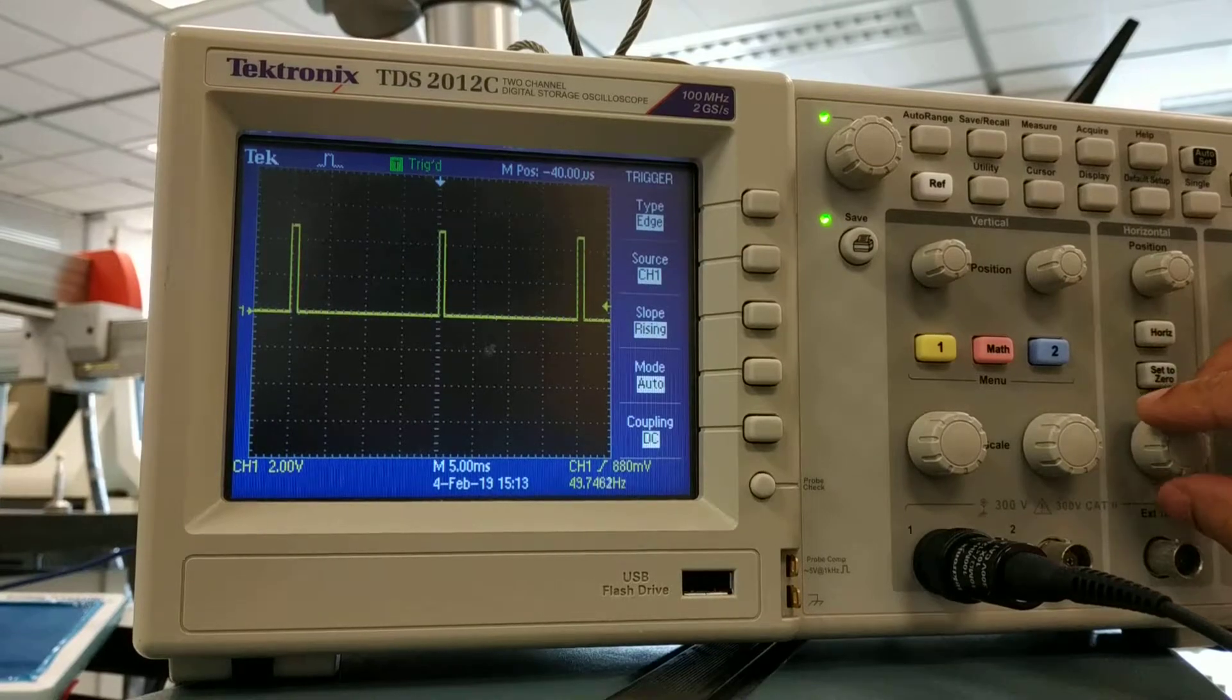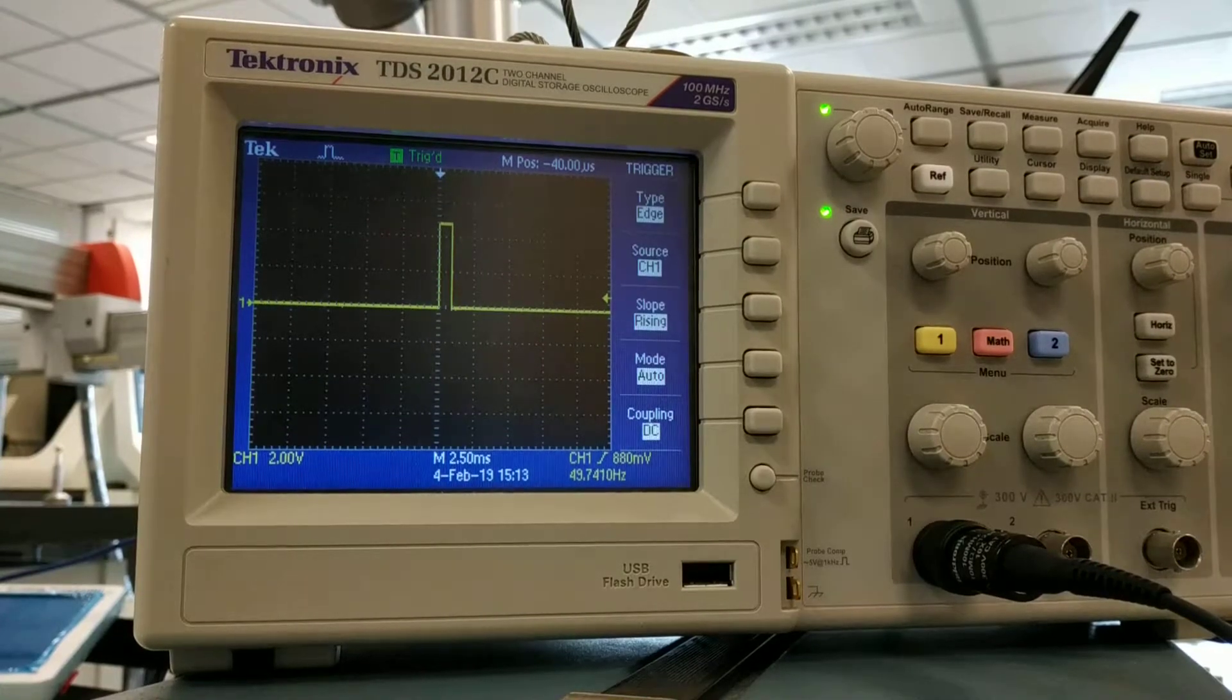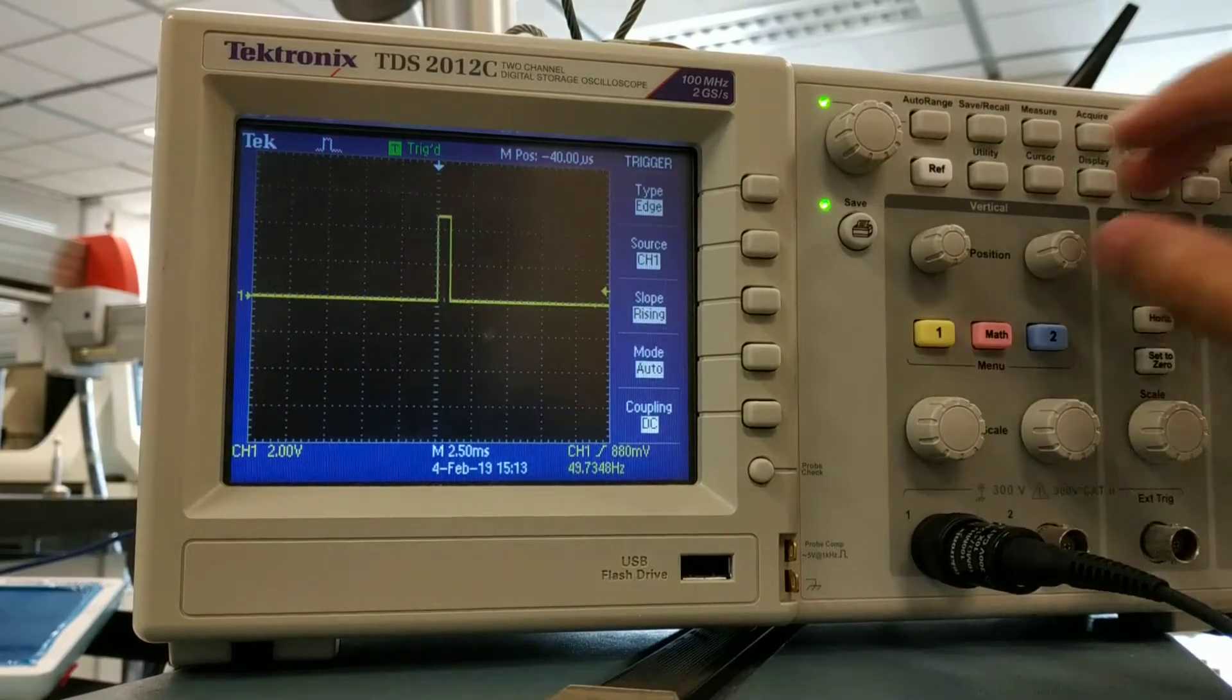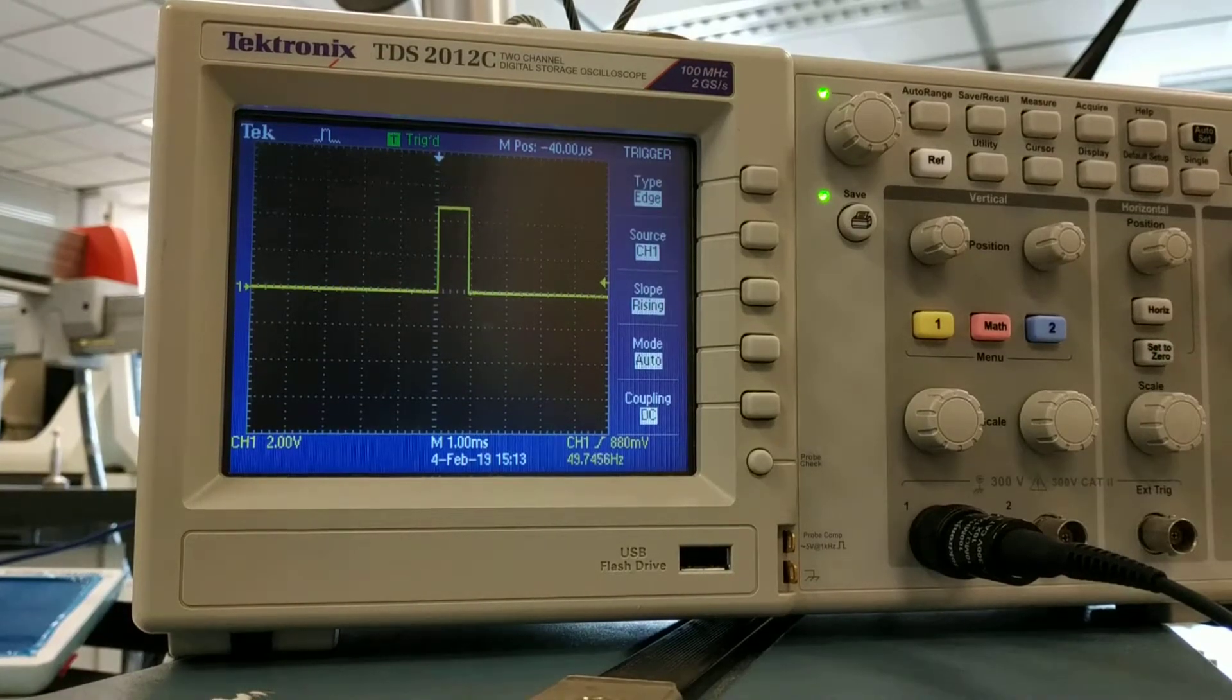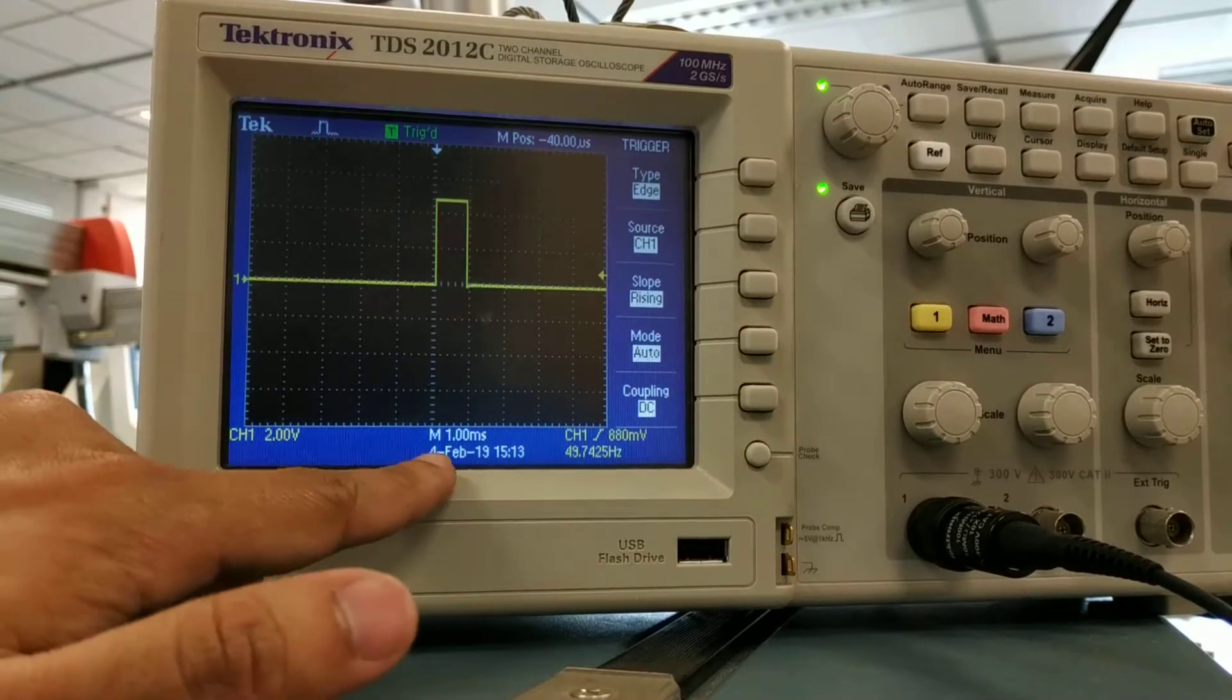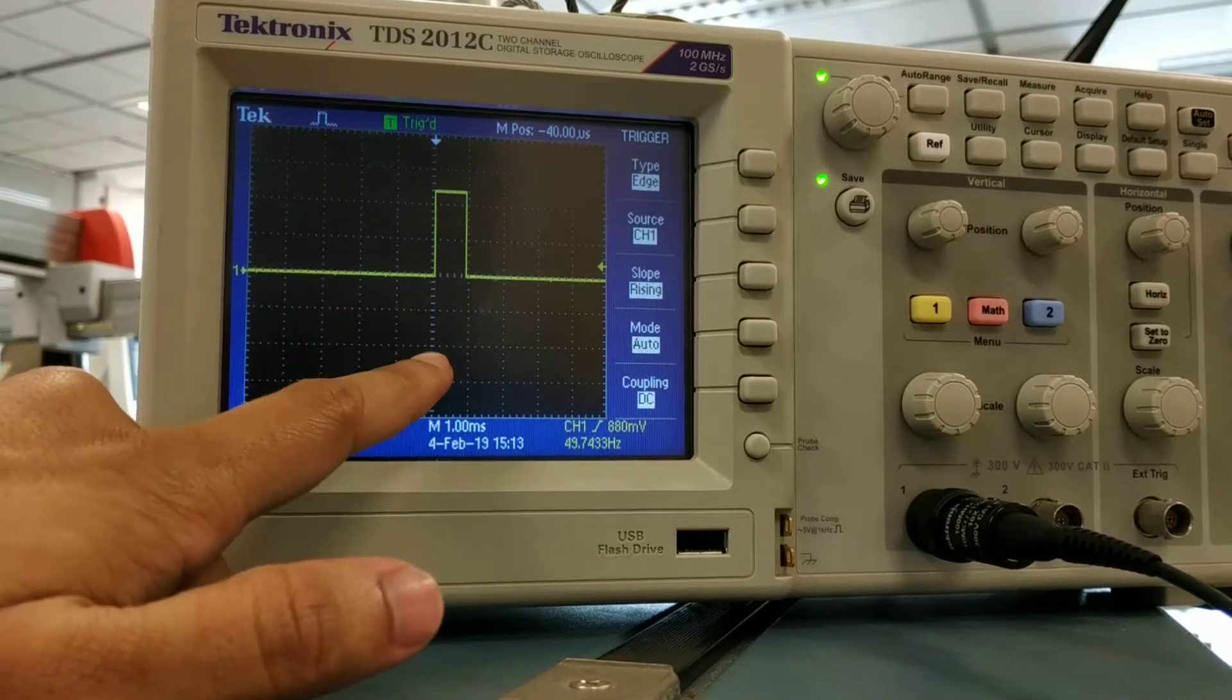Now let's just quickly change the scale a bit here and try to see how much is the width of one pulse. If I try to scale this, this is at the minimum now. You can see it's one millisecond per division here, so one block is like one millisecond, and this is the minimum.